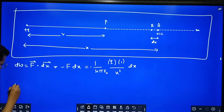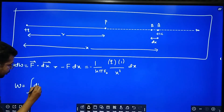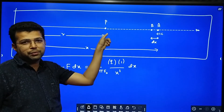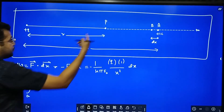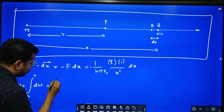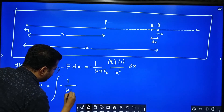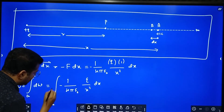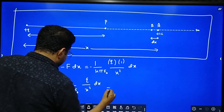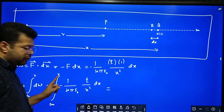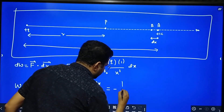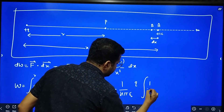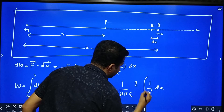Now, how to calculate total work done? Total work done W equals the integration of dw between the limits infinity and r, because electric potential is the work done in bringing a unit positive charge from infinity to this point at distance r. That equals the integration of minus 1 over 4 pi epsilon naught times q over x squared, times dx, between the limits infinity and r. We take the constants outside: minus 1 over 4 pi epsilon naught times q, multiplied by the integral of 1 over x squared with respect to x, between infinity and r.